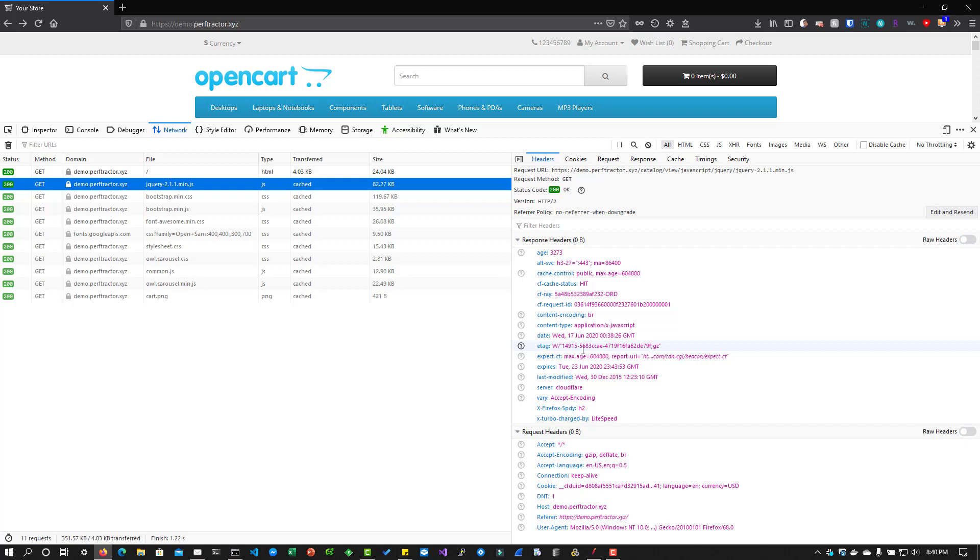So HTTP header information, you can learn in Wikipedia. And also similarly, if you go to Mozilla website, you can learn more about the caching header information. So I can put those links in the description, you can check it out.